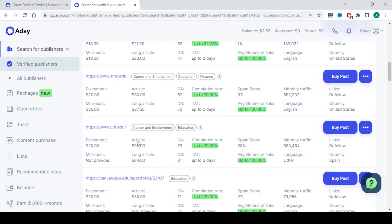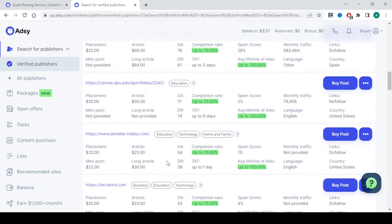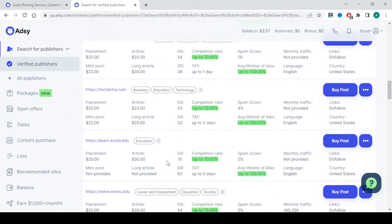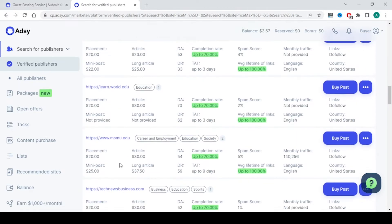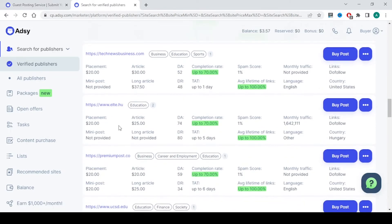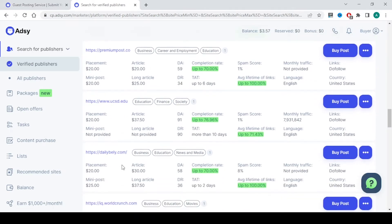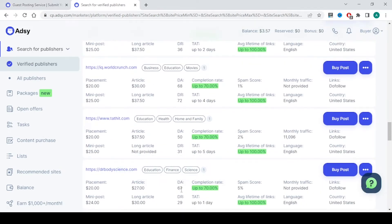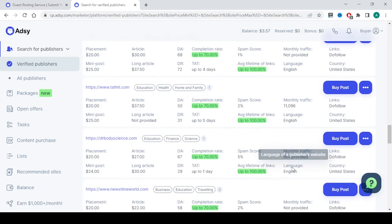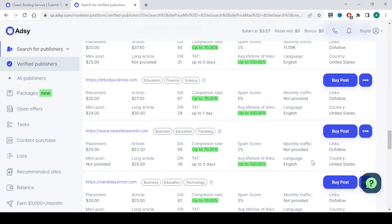That way you have many like upf.edu, canvasapu.edu. Look for edu related domains here. You have many such domains here. Check the domain authority, domain rating, check the language you want, check the country, check the links. Dofollow. Most of them will be dofollow only.